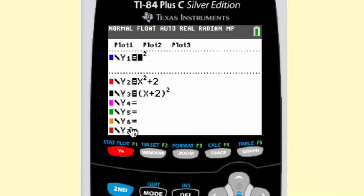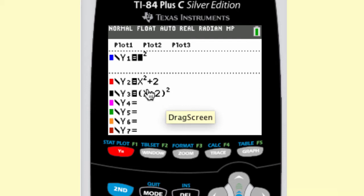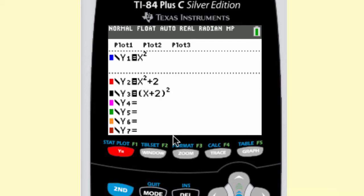x squared plus 2 means up 2 — it's a vertical translation up 2. And the plus 2 inside the parentheses is a translation 2 left. If you had minus 2 inside the parentheses, it would be right 2. And if you had f of x equals x squared minus 2, with minus 2 outside the parentheses, it would be a translation of down 2.